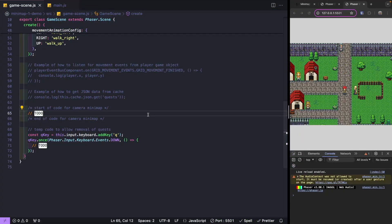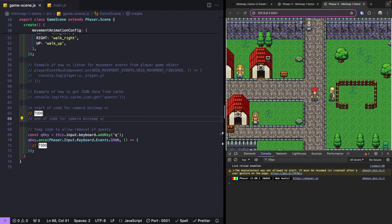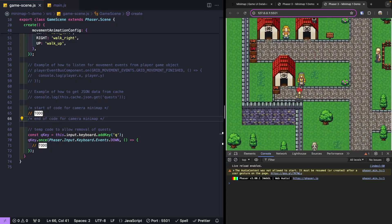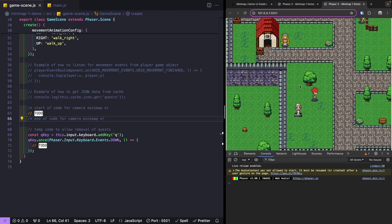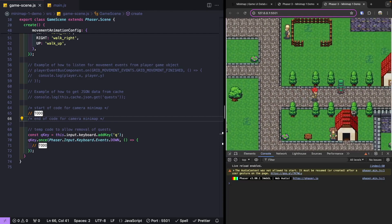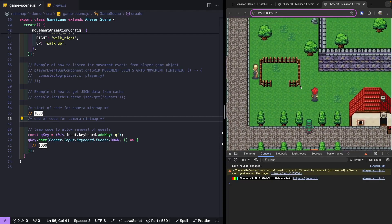Now that we've finished reviewing our starting code, we're going to start building our mini-map. For this example, we're going to use a Phaser 3 camera to create our mini-map. In your Phaser 3 scene, you have the option to have one or more cameras, and they can each be used to render out different things. We're going to create a new camera that will display our whole world to the player — since our world is much bigger than what's currently visible — so we can see everything happening in our game.